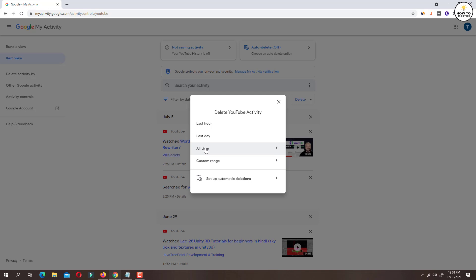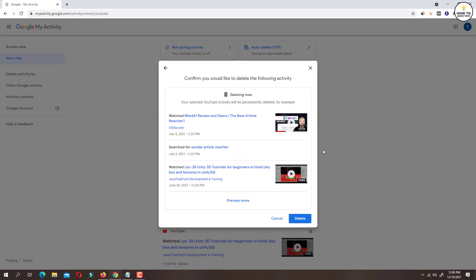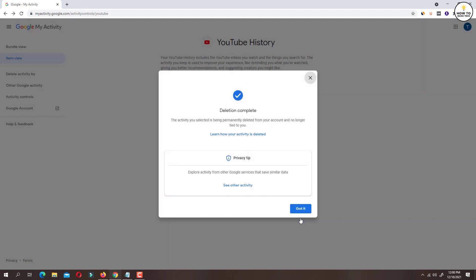Let's select all time option. On this confirmation popup, click on delete button and your YouTube watch history will be deleted.